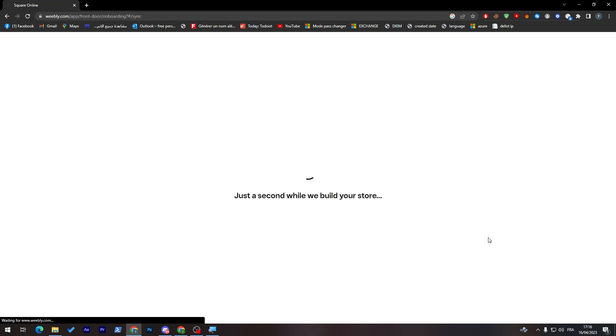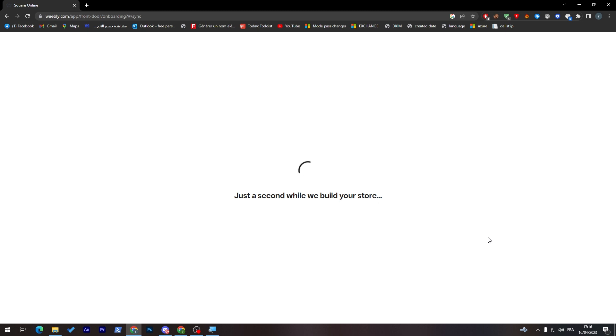Here you just have to wait a couple seconds and they will create your own store for you or your own website. So just wait a little bit and it will be ready for you in a couple seconds.